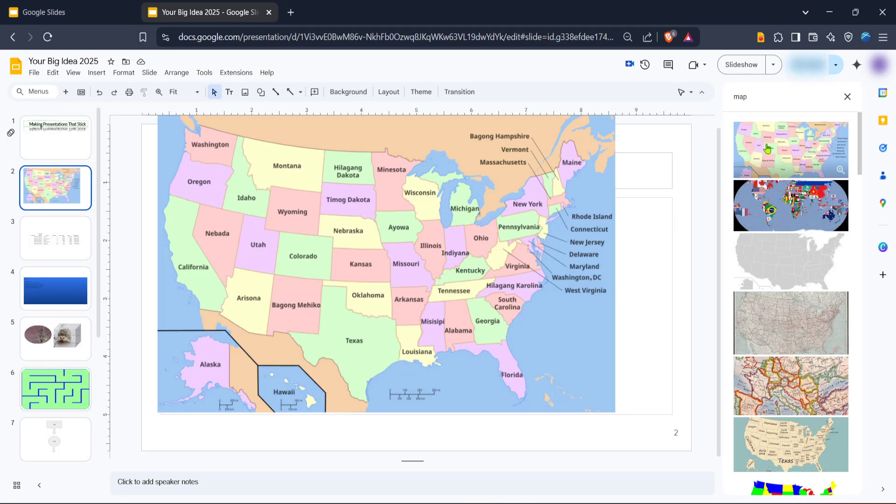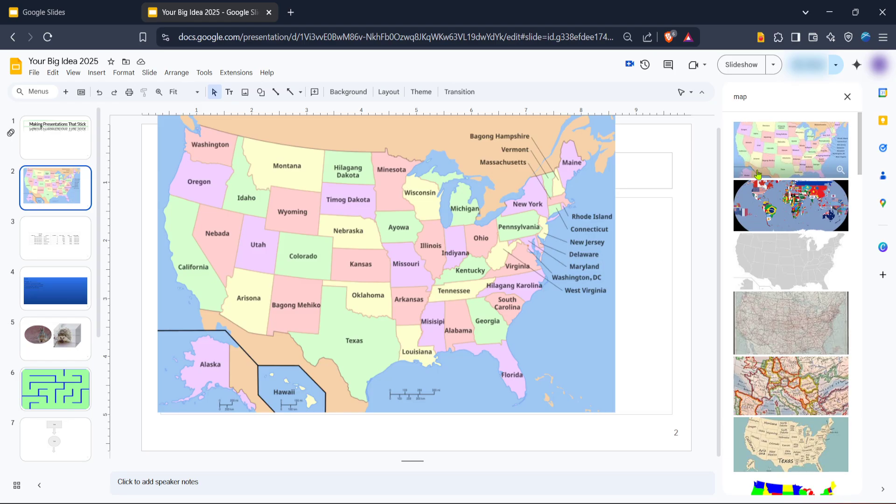In the search box that appears on the right side of the screen, type in Map or any specific location you might be interested in. Once you find a map that fits your needs, click to select it and then hit Insert. The map will now appear on your slide and you can resize and position it as needed to fit your design.